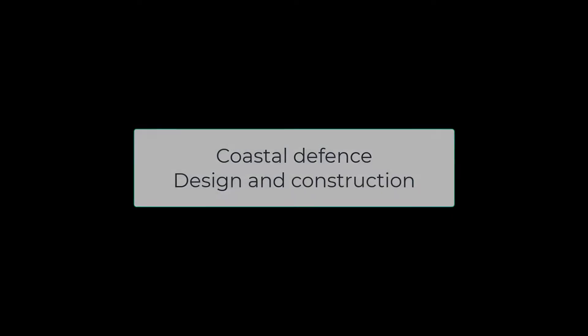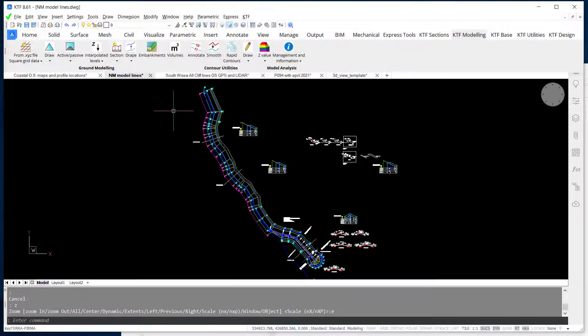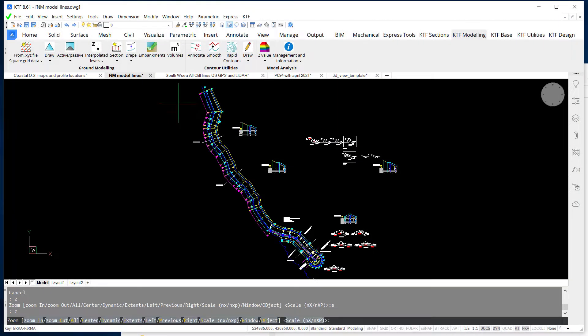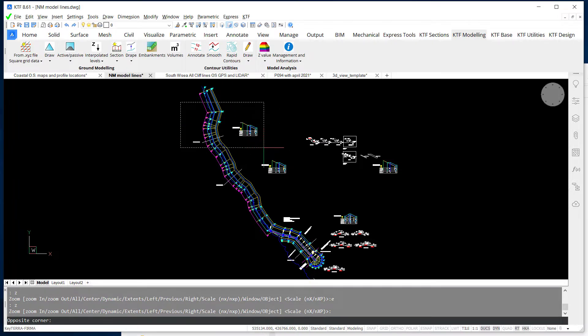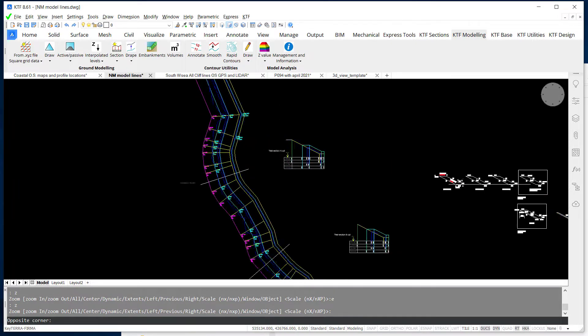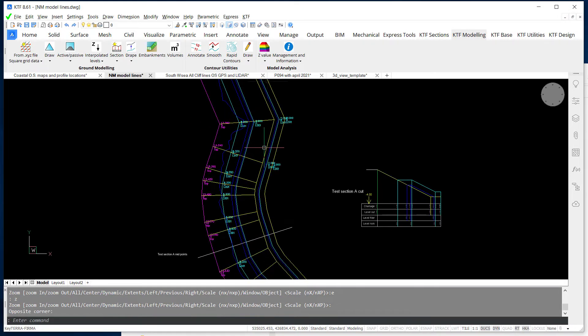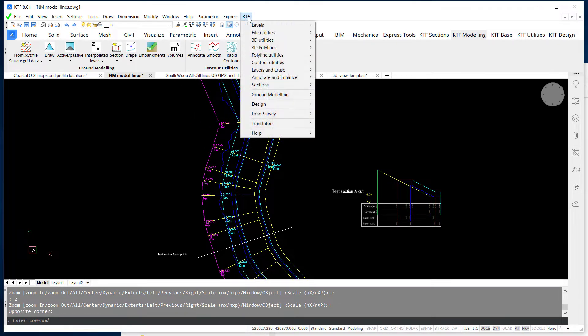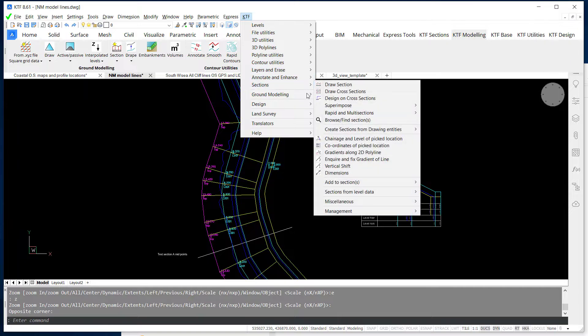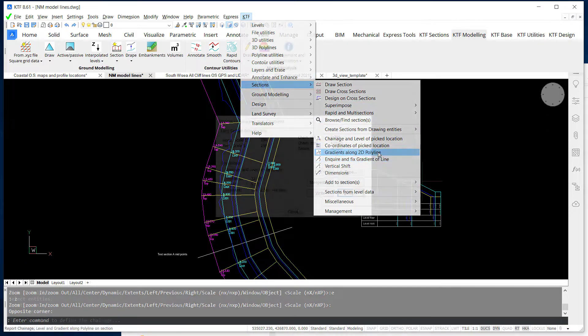This was designed with KTF based on current and predicted cliff profiles. The material was Norwegian rocks forming an effective defense against erosion.